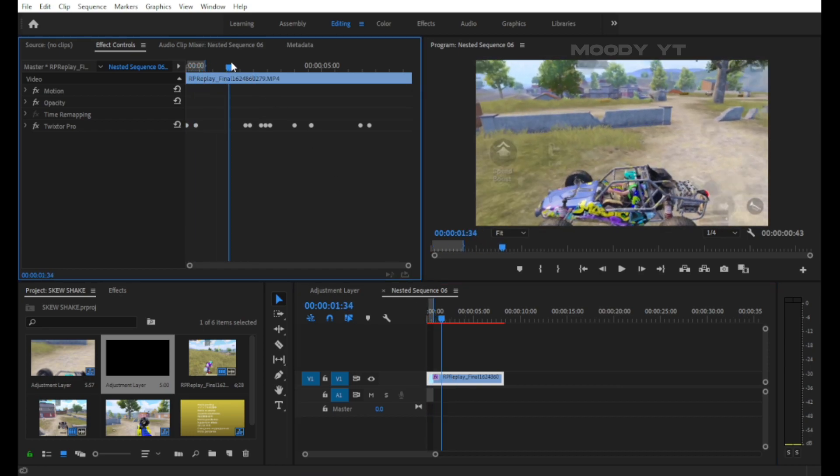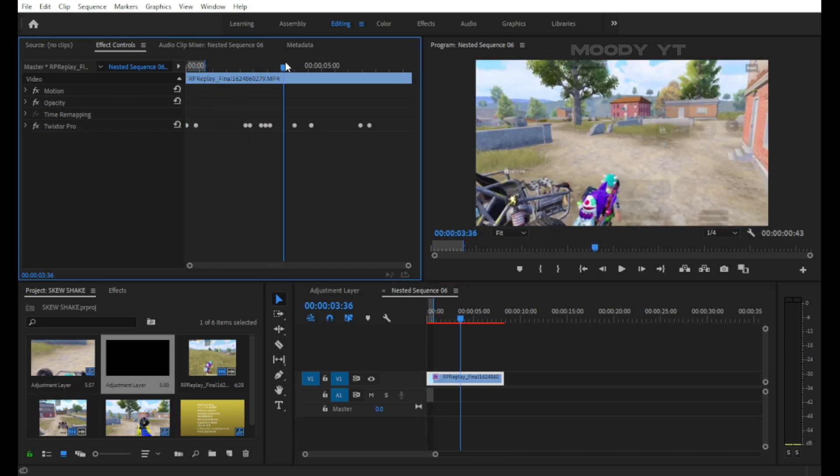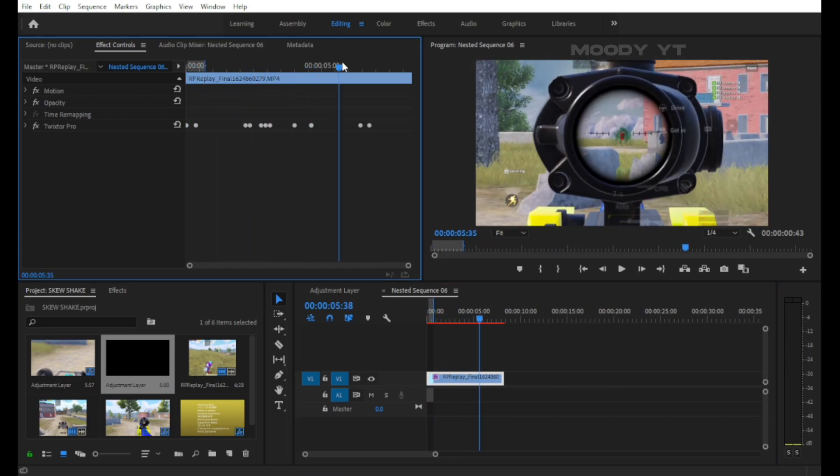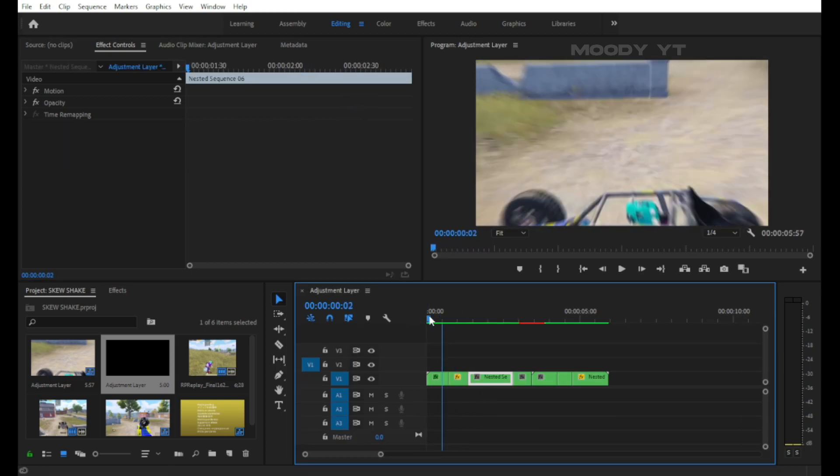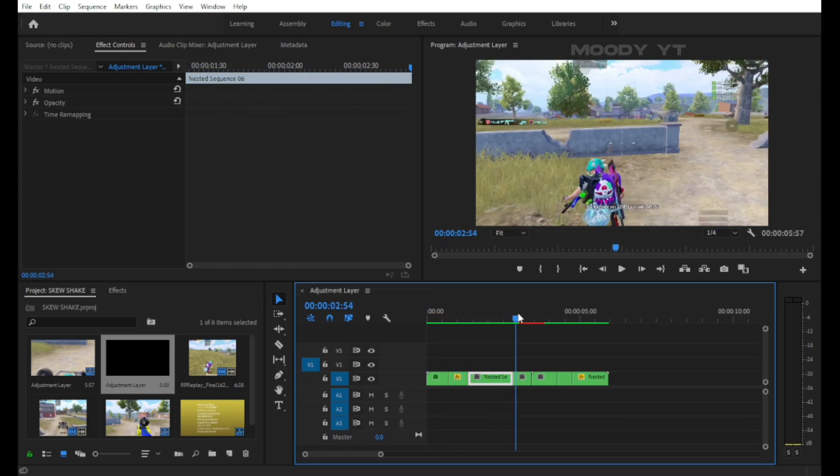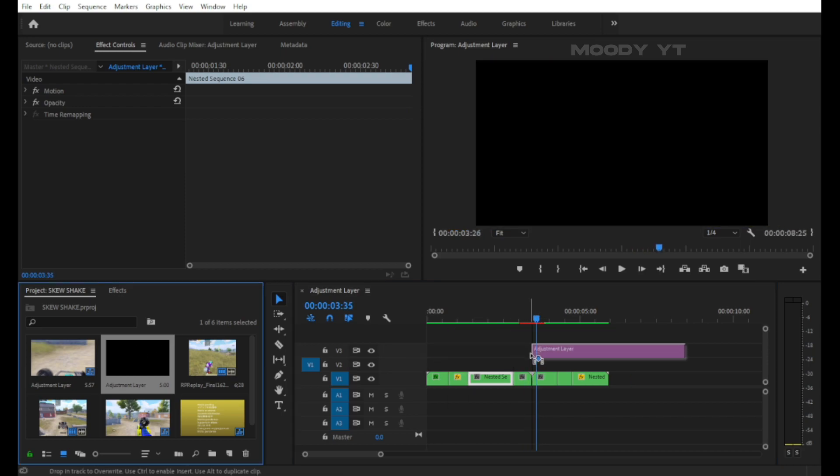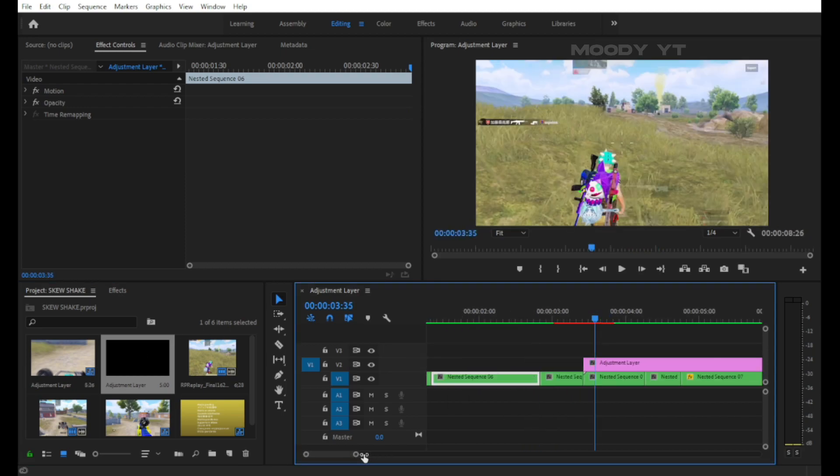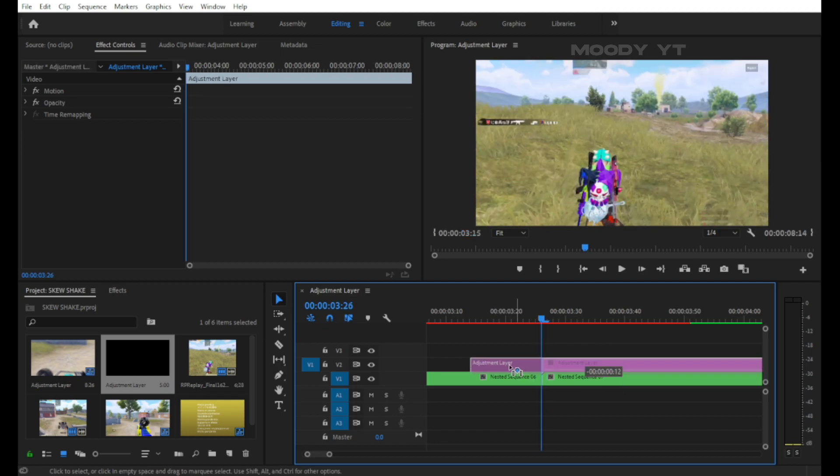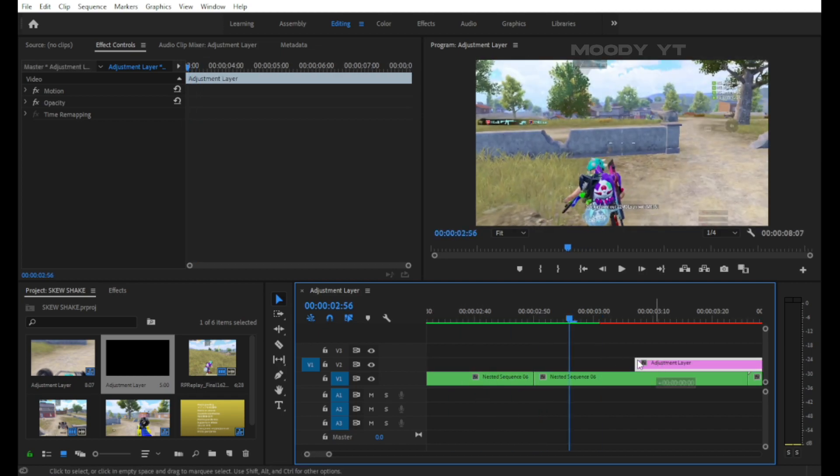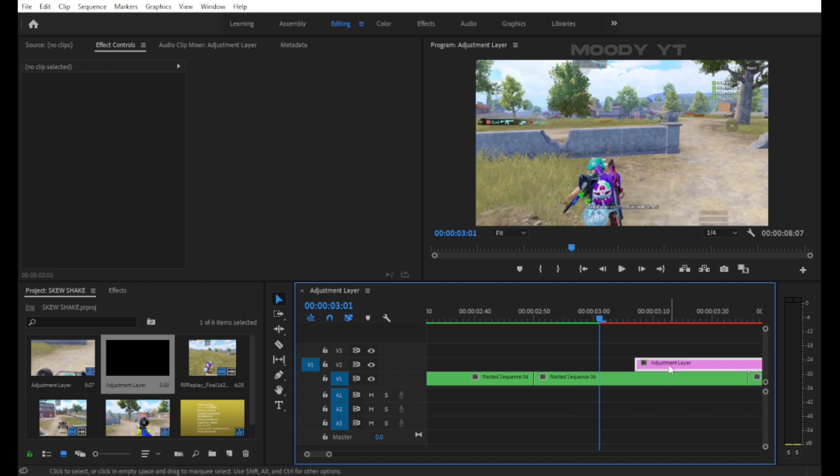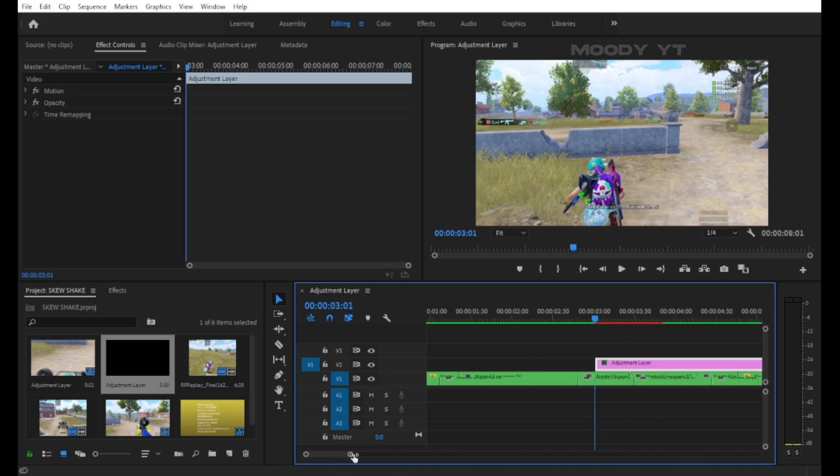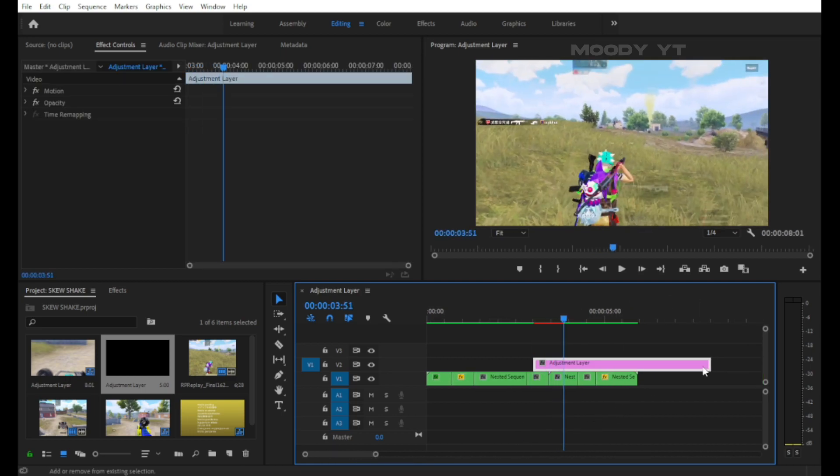Here is my screen. Now create an adjustment layer and drag it to the timeline. Cut it for your needs. I recommend 25 frames right and 25 frames left.